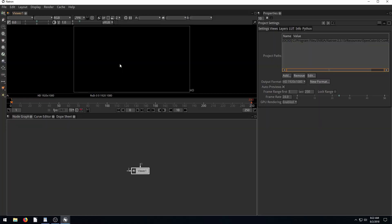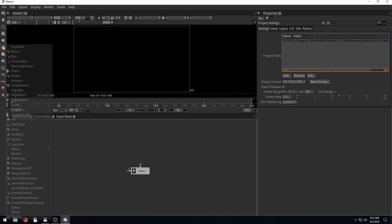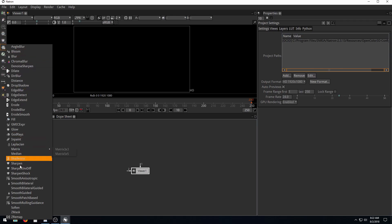Welcome back to another Natron tutorial. In this video, we're going to be looking at the filter nodes. If you hover over these nodes here and left click, it brings up all the different options we have for filter nodes.